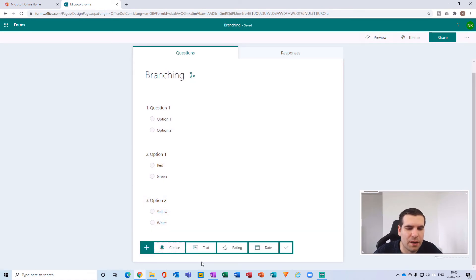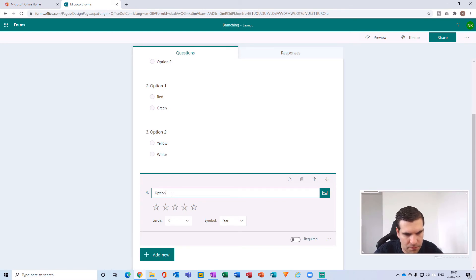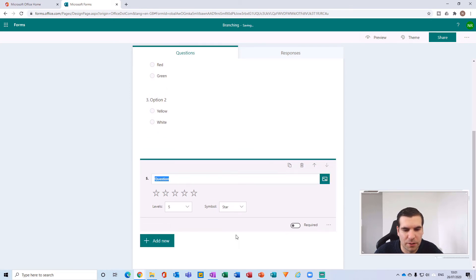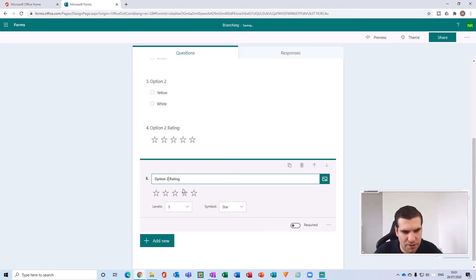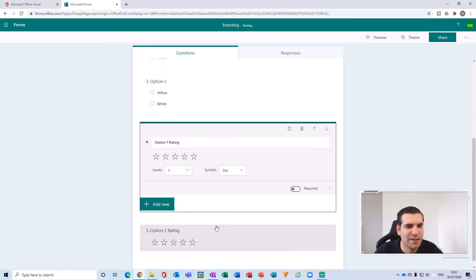What we can now do is add a couple of extra criteria. I'm going to add a rating question — this will be the 'Option Two Rating,' set to five stars. Then I'll add another rating question, this time the 'Option One Rating,' also set to five stars. So we now have a series of five questions in our form.